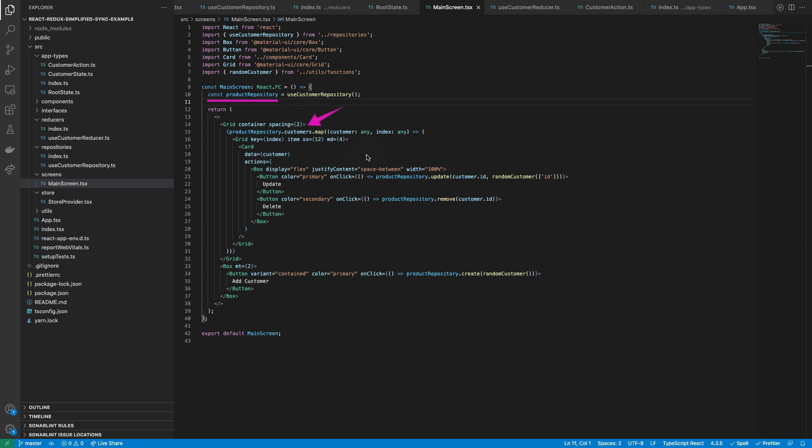Finally, we can map the customer state to render the different records inside a card, and also we can pass the different actions for creating, updating, and removing a record easily.